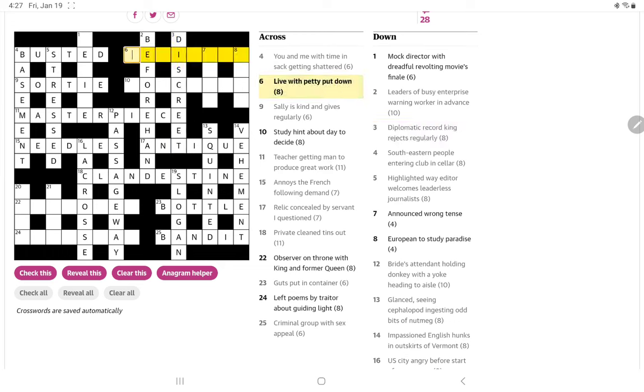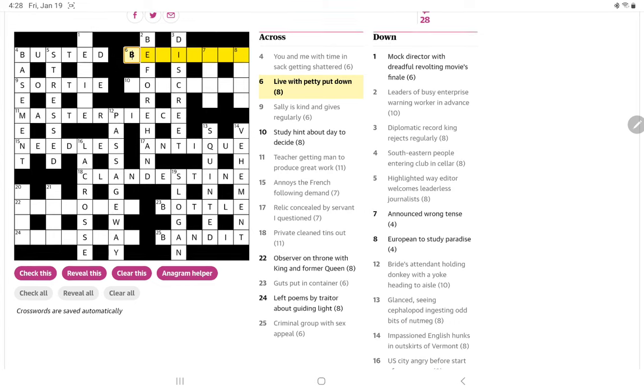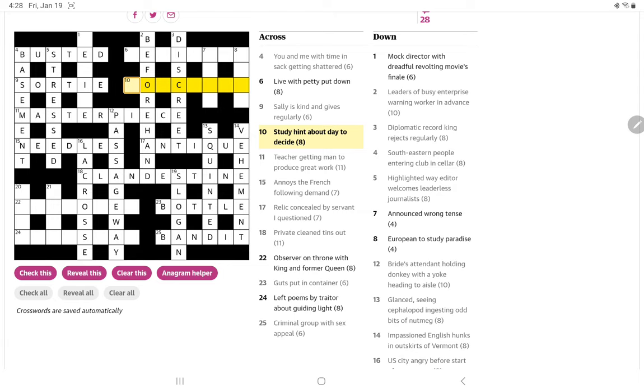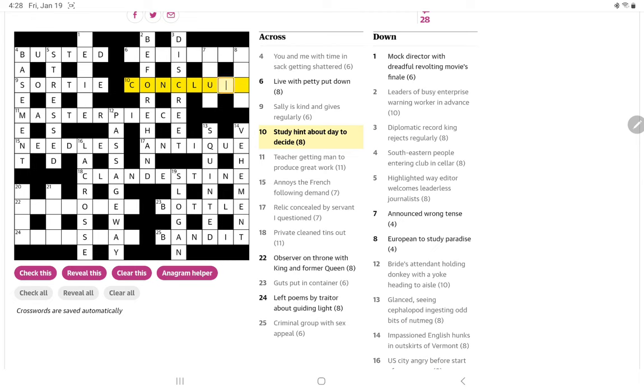Live with petty put down. I think it might be B-E for live and then a word for petty. Not quite getting that one. Study hint about day to decide. Study, I know from other crosswords, can be a con. And then hint about day. And then to decide. Oh, a hint is a clue. So conclude is to decide.